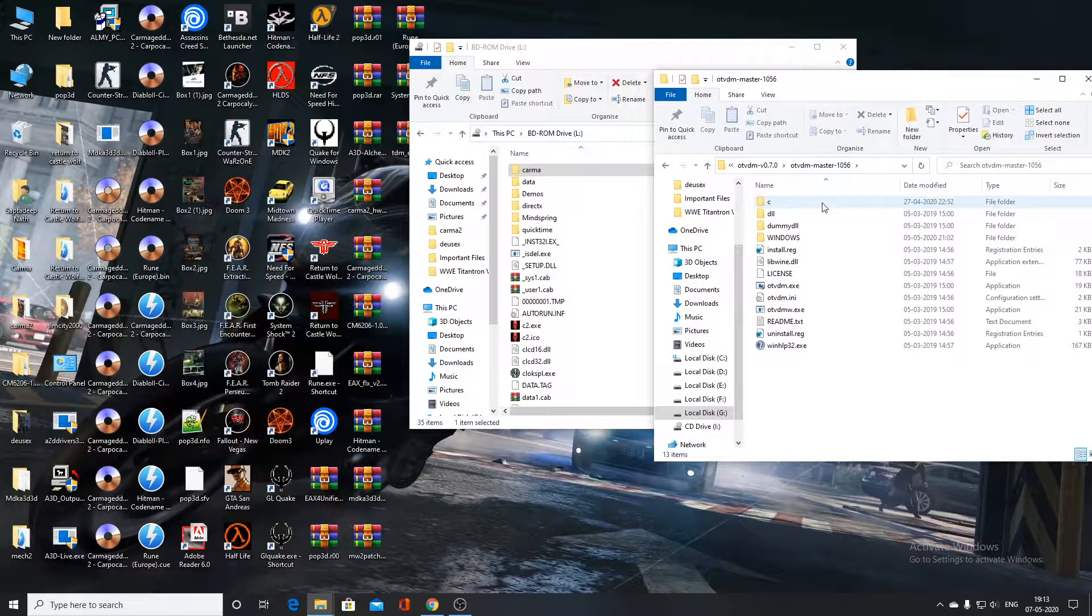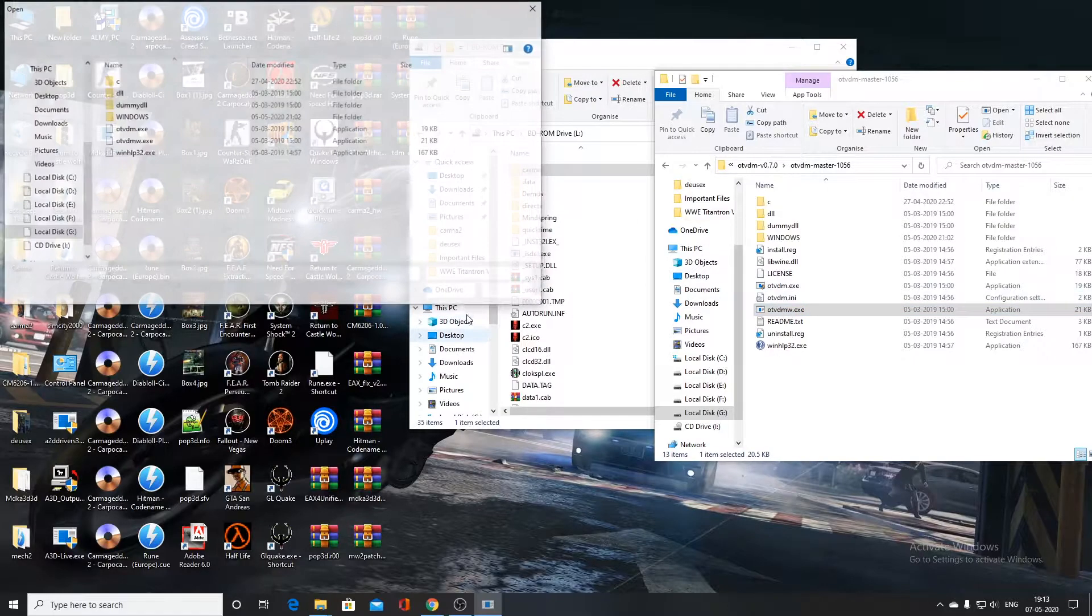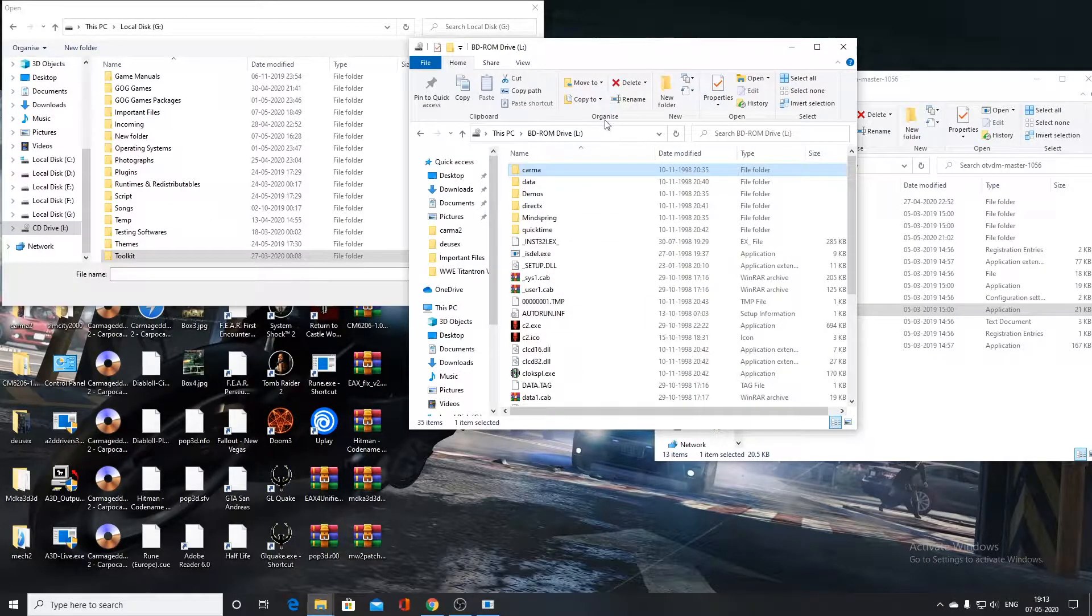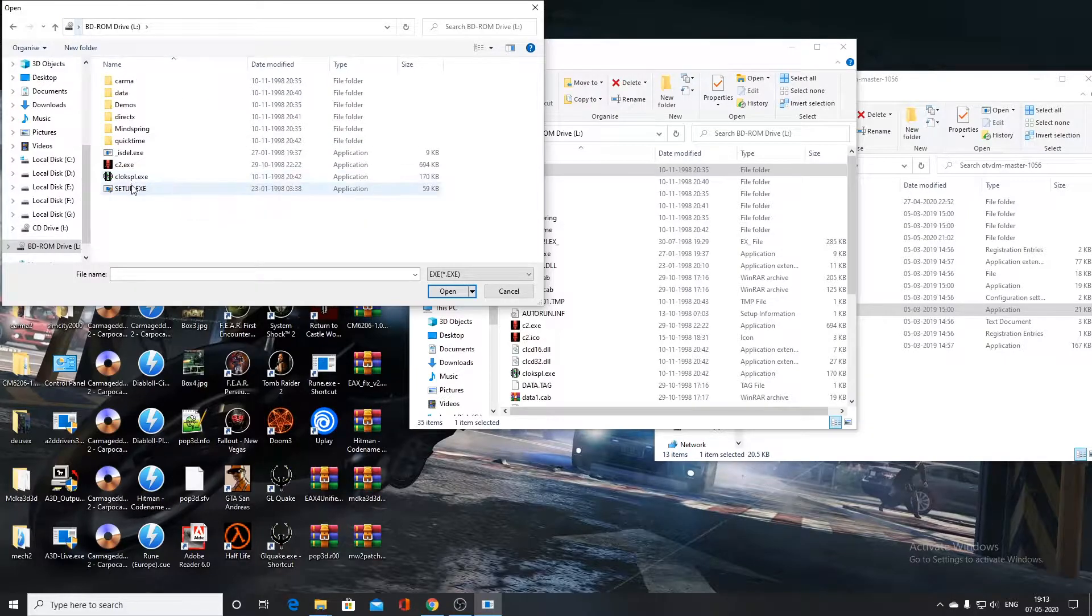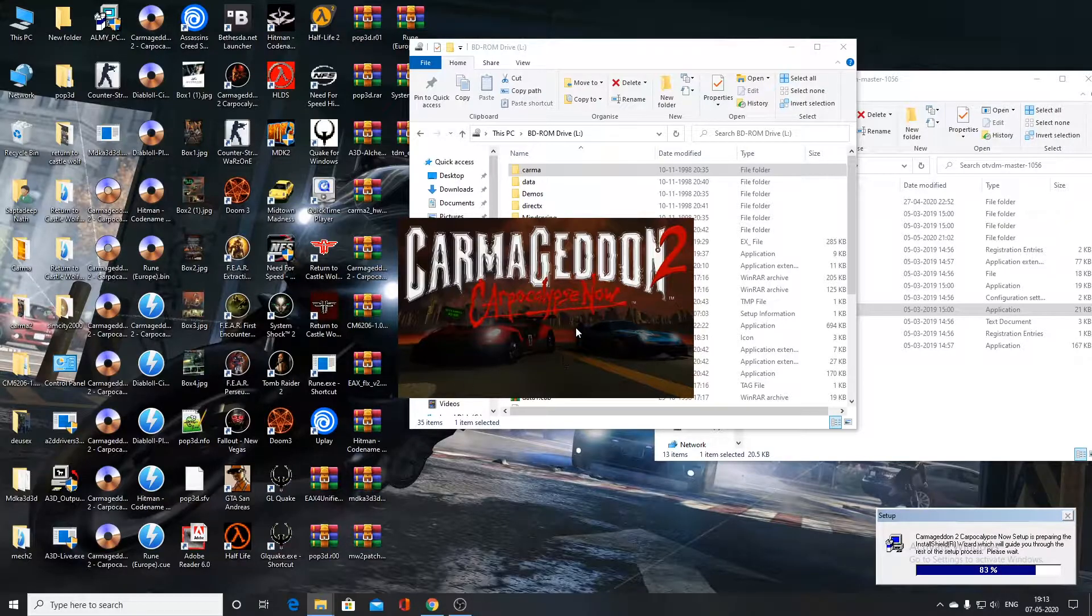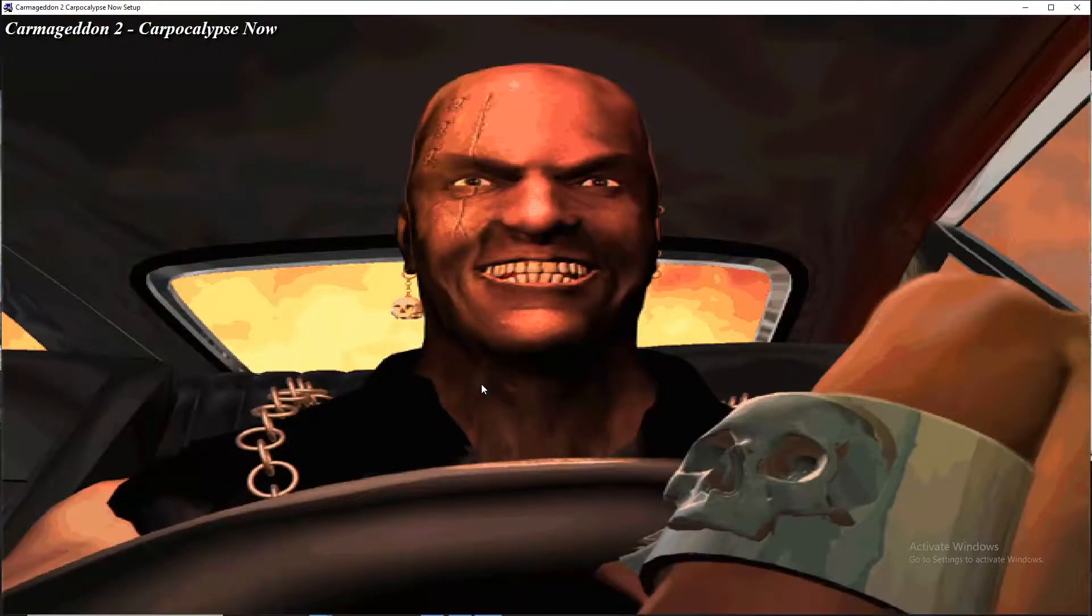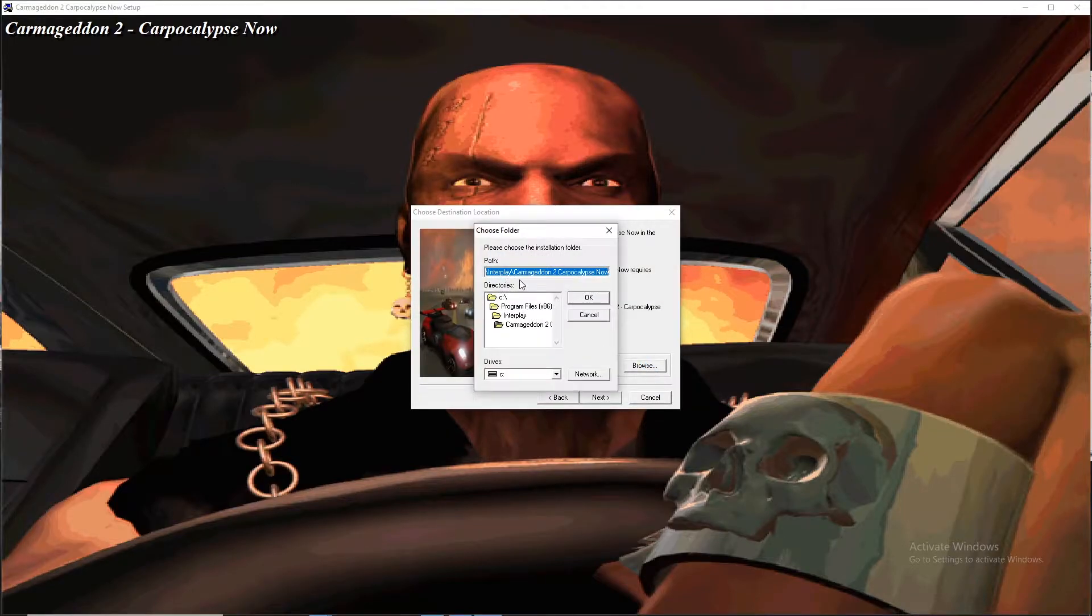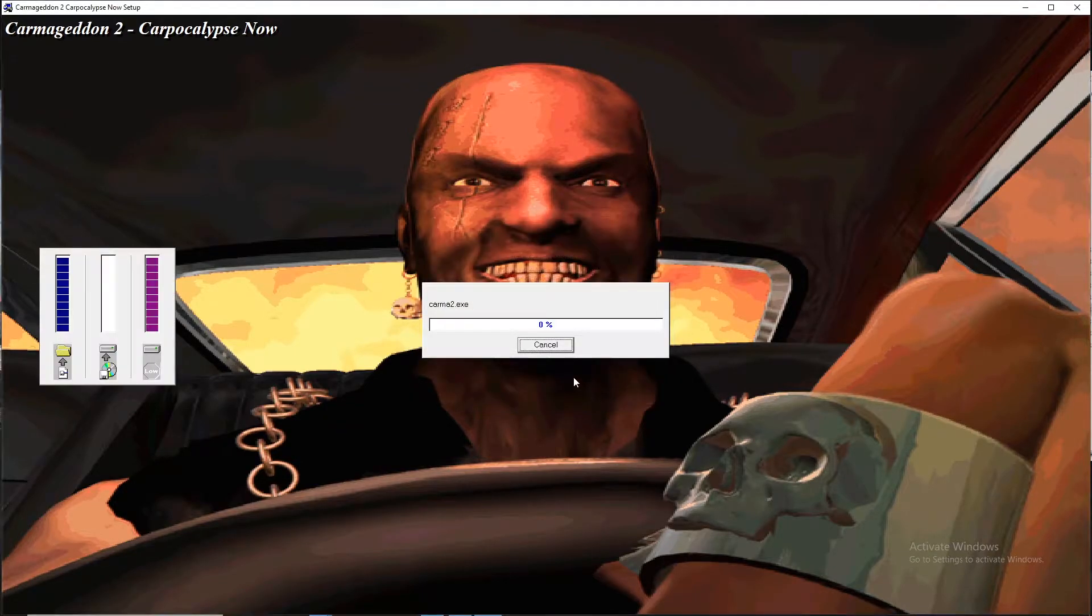So after you have extracted the otvidium 0.7.0 zip file, you have to open the otvidium w.exe. From here, go to the CD drive of the game. You have to go to the L drive and go to the setup and open the setup.exe. So you can see that the installation has started. Click on yes. So the setup has started. Click on next button. We are going to install the game in my D drive. Click on next button.